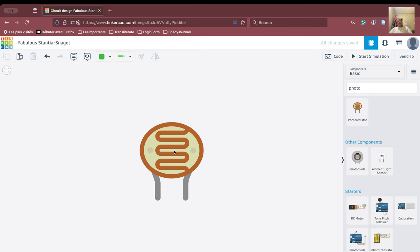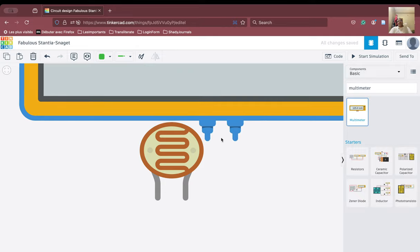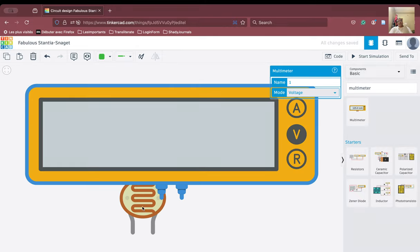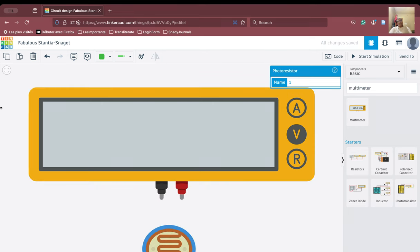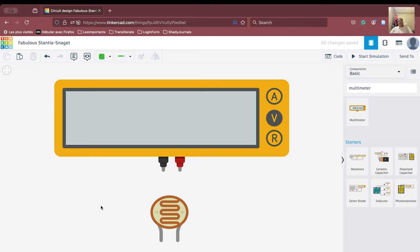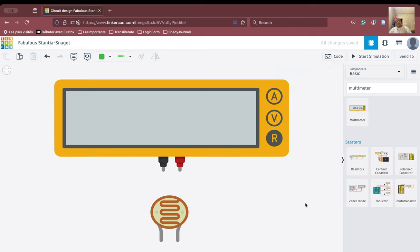This is how the LDR looks like. In order to check how it works, we will use a multimeter. We place the multimeter here and then zoom in properly to set it up. We will set the multimeter to measure resistance instead of current or voltage, and we want to see first how it functions.